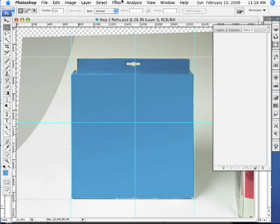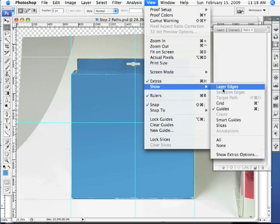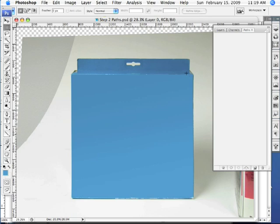The first thing we're going to do is come up to the View menu. We're going to pull down to Show and then over to Guides to turn them off so that they don't interfere with the paths as we begin to draw them.